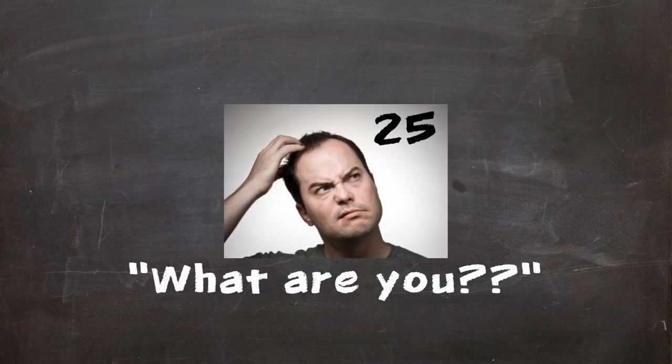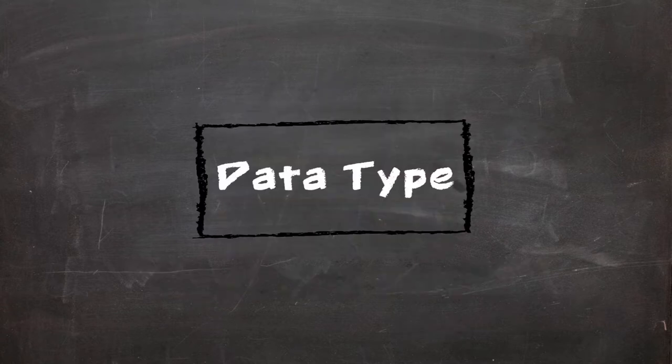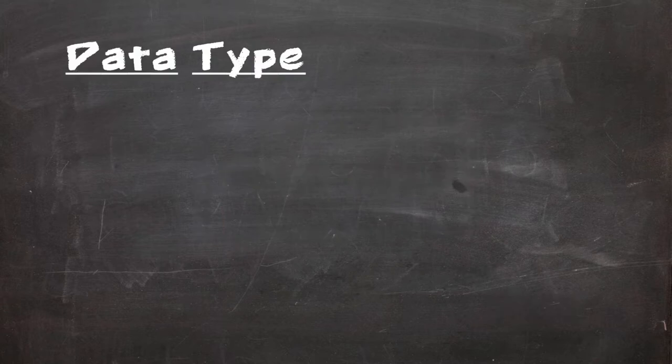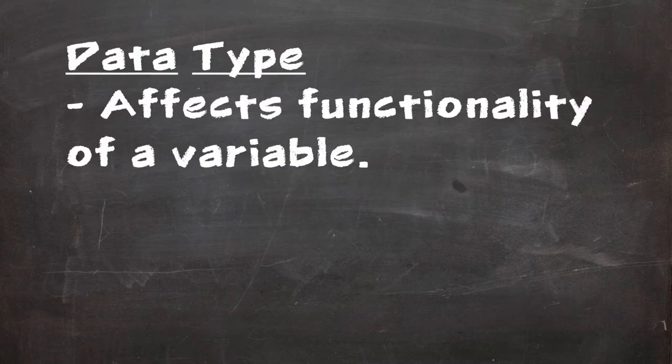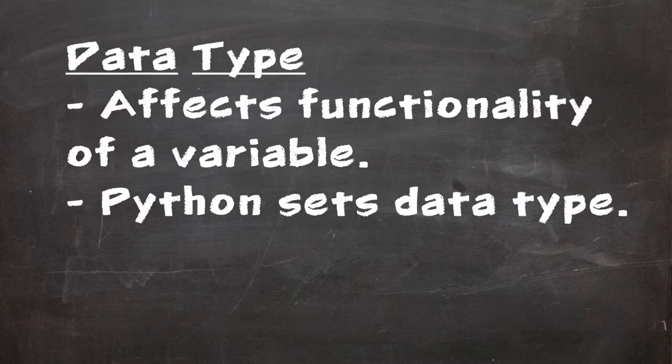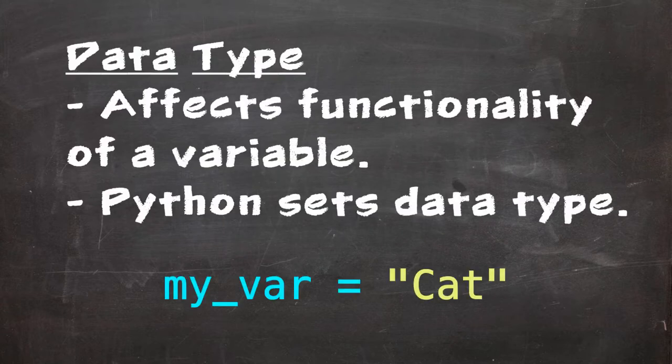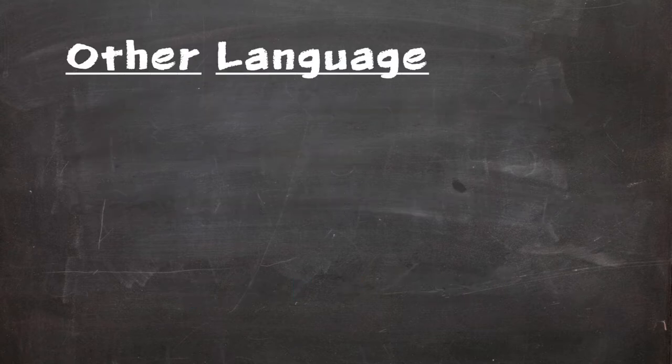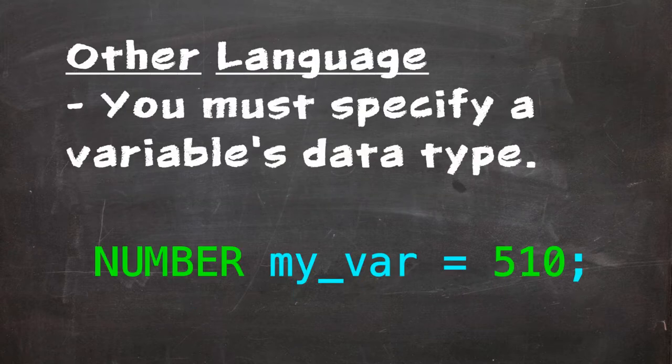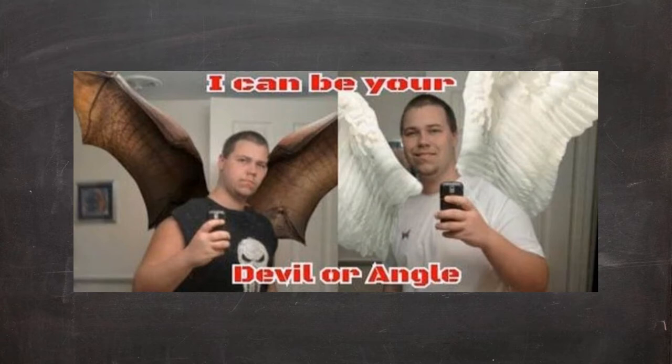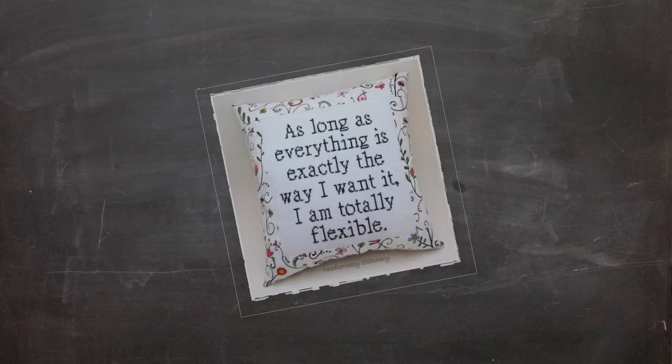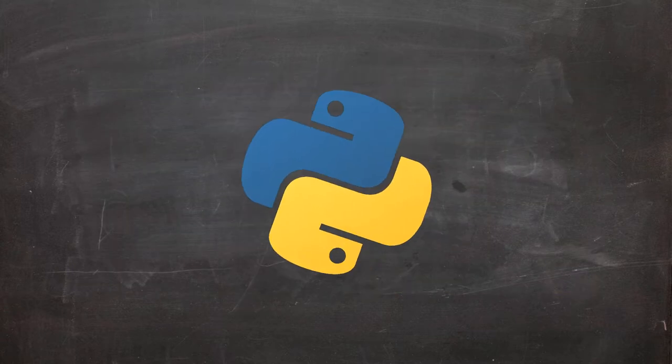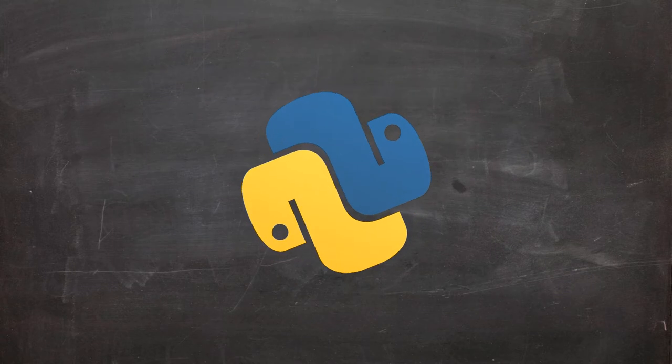We refer to the type of information that sits inside a variable as the data type. The type of a variable can affect its functionality within the code. Python sets the type of a variable when that variable is assigned data. Other languages require you to specify this. This can be seen as a blessing or a curse depending on how particular you are when it comes to coding. Python makes use of a lot of data types.